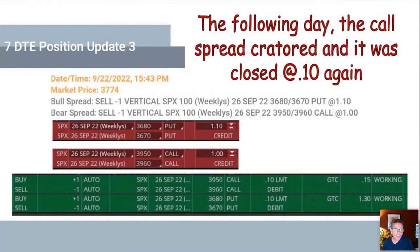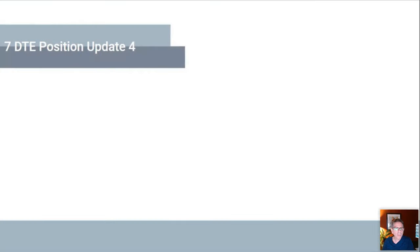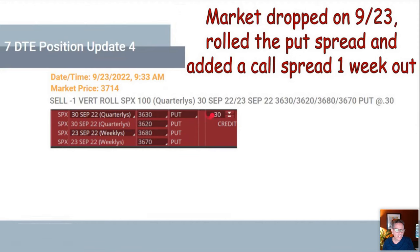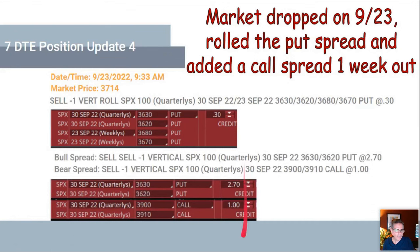Update three: on the following day the call spread was close to 10 cents, so we closed that position. Then the market dropped again, and this time we had to adjust the put spread — it was being threatened. We rolled the put spread from 3680/3670 to 3630/3620, receiving a 30-cent credit. On the call side, we added a third call spread into this one position. Even though we're rolling trades, we're collecting credit along the way every single time.